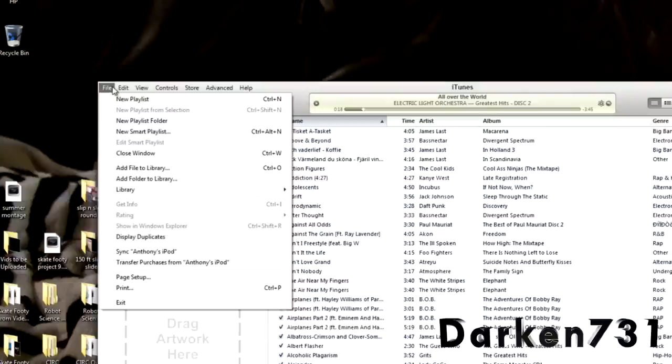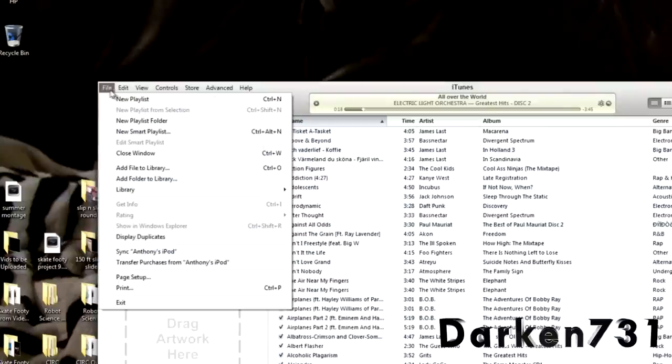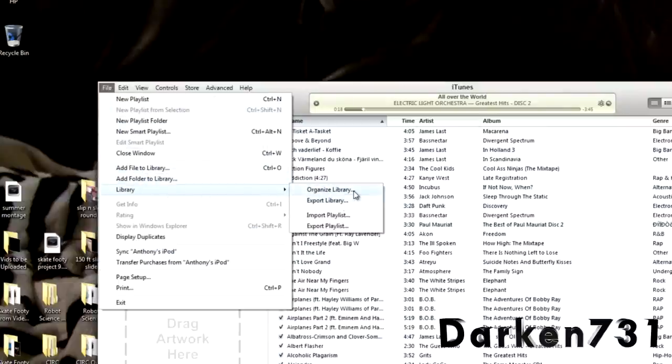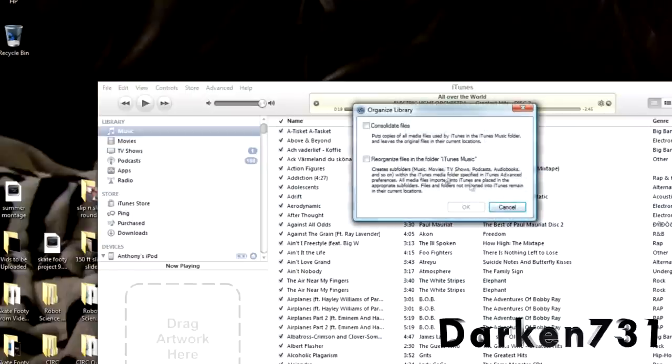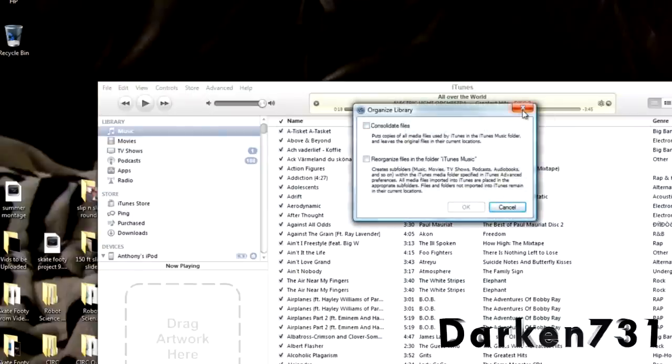And this is completely optional. But if you want to organize your library, you can. And go ahead and do that.